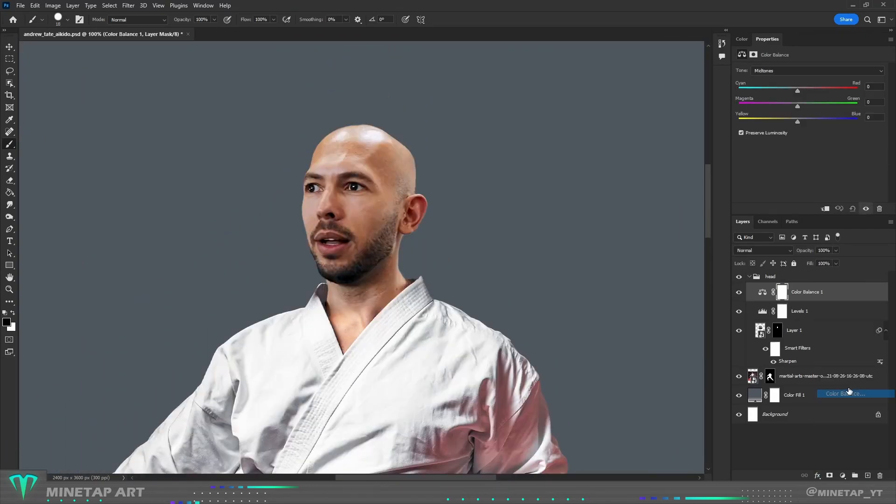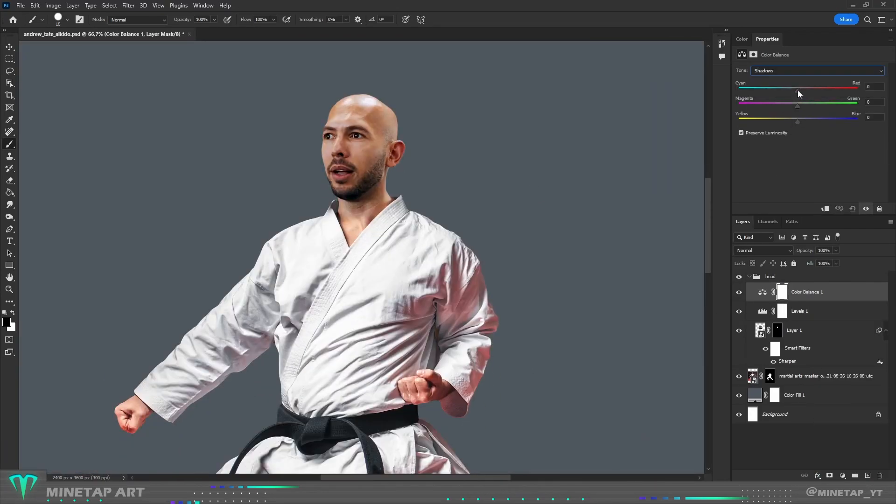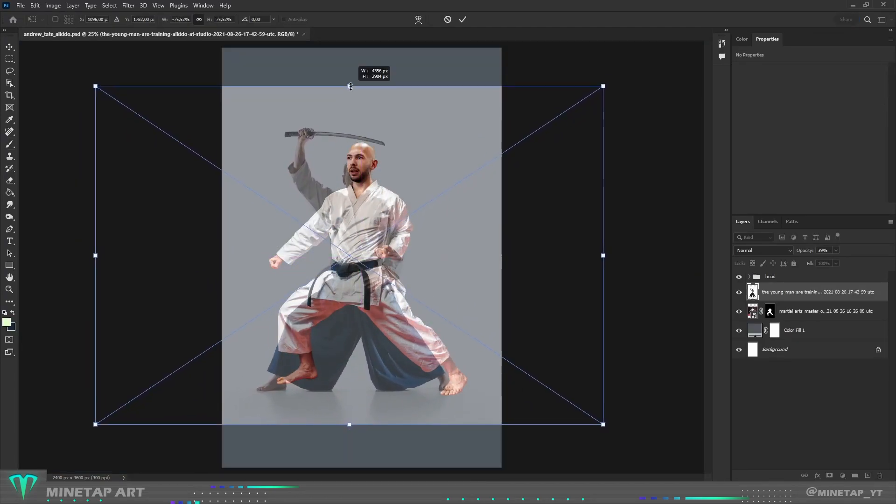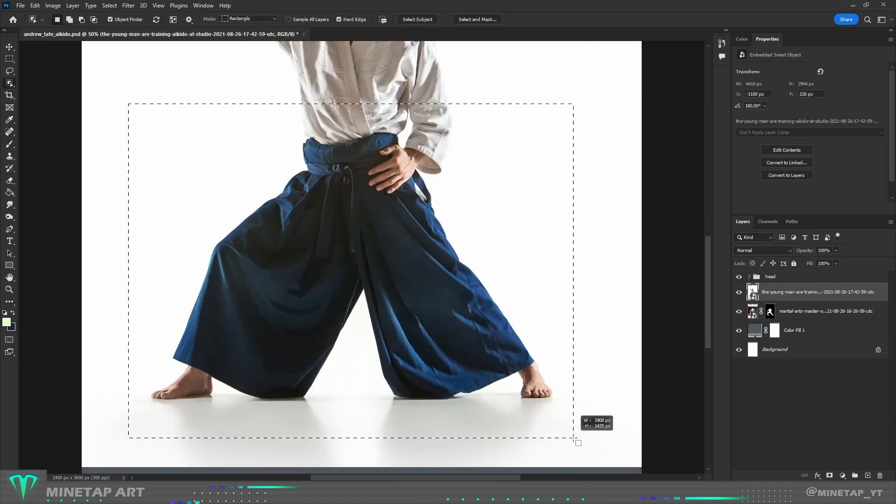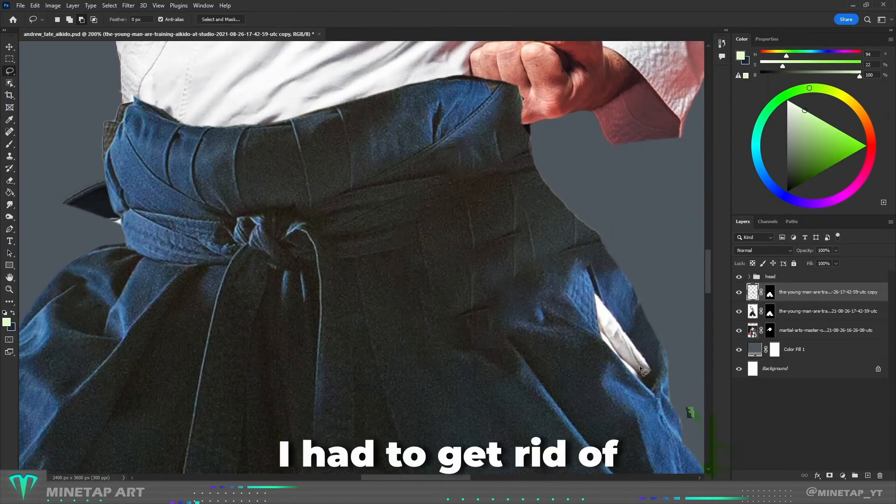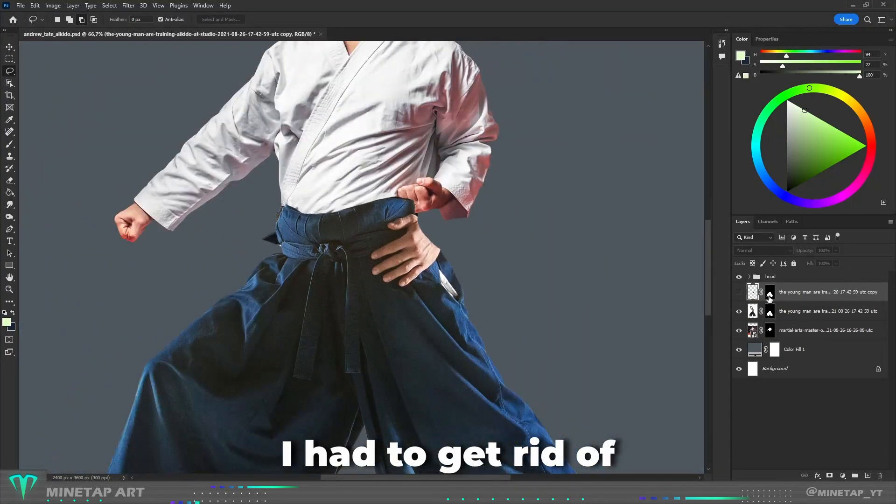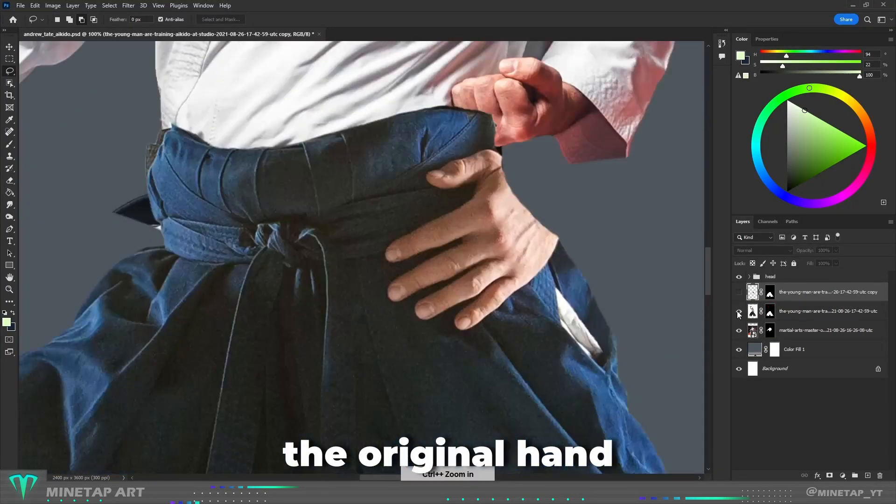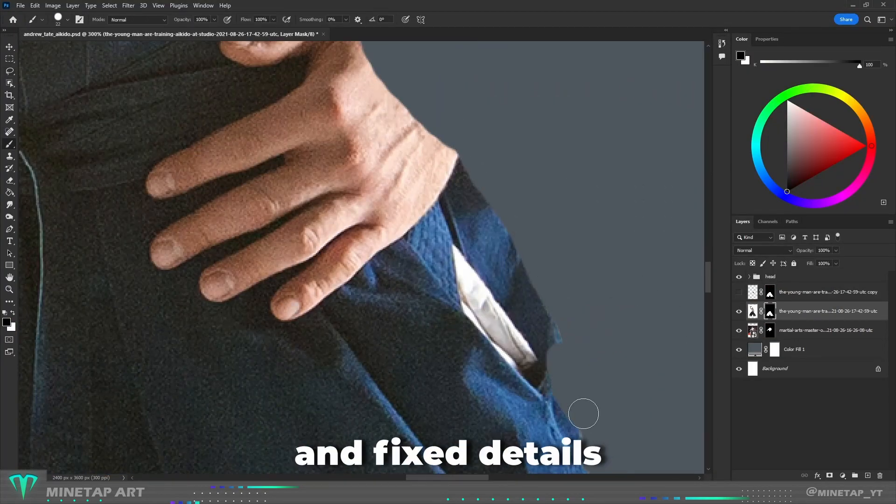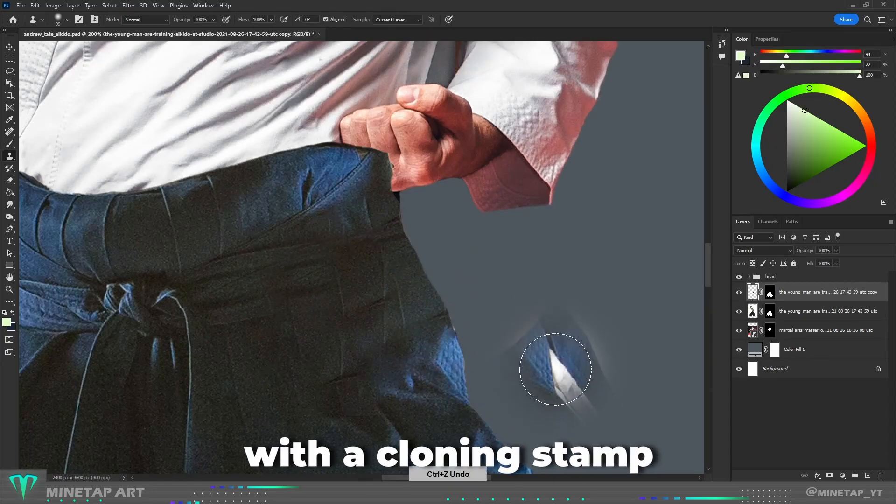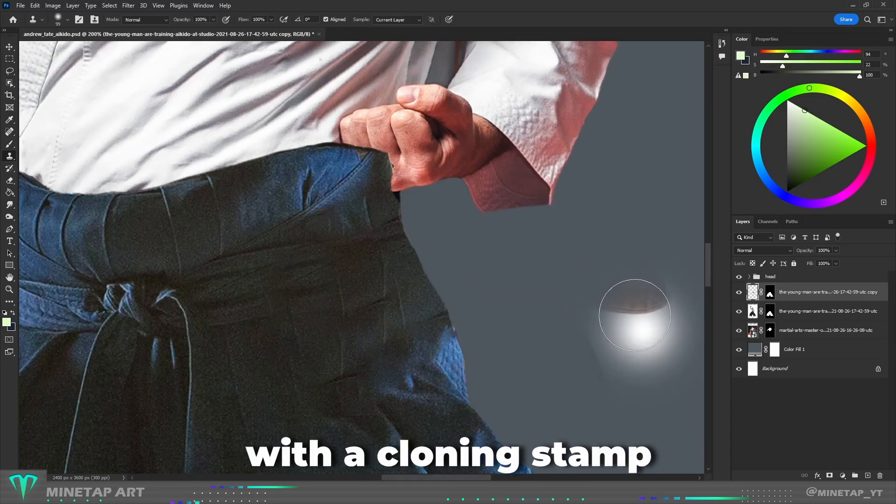Because Andrew has to wear a traditional Aikido outfit, I dropped here another photo from where I will take these sweatpants. I had to get rid of the original hand so I used content-aware fill and fixed details with cloning stamp.